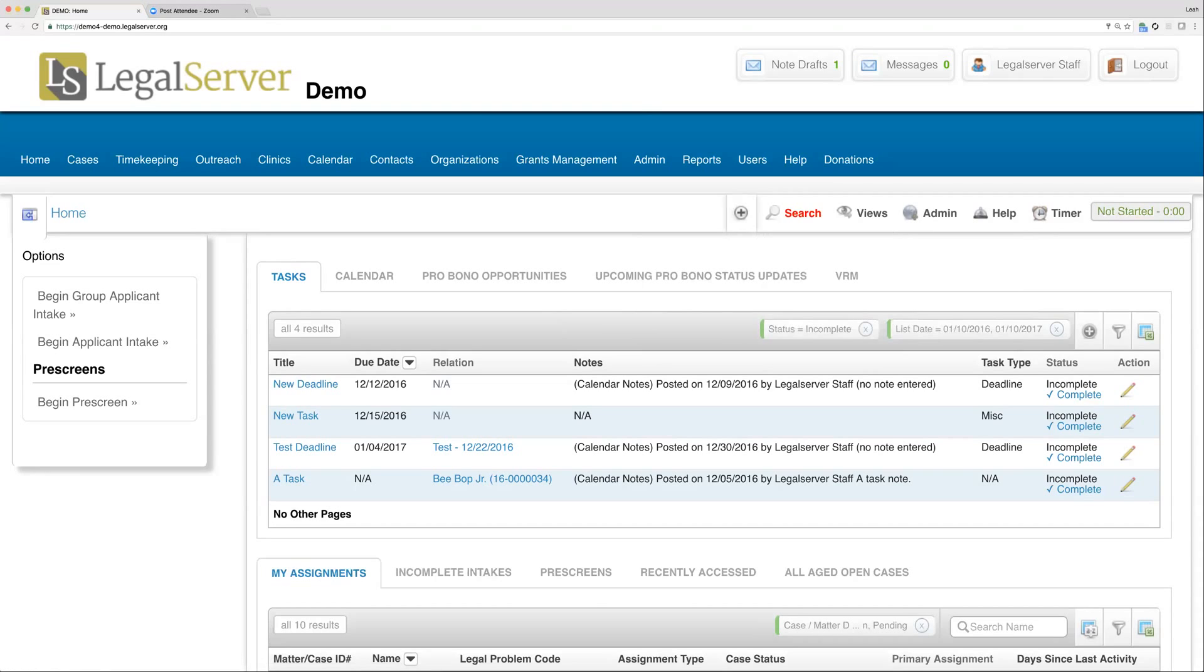Next to that is a button called admin, but only administrators will have that button. If you're a general user and you don't see that, that is to be expected.